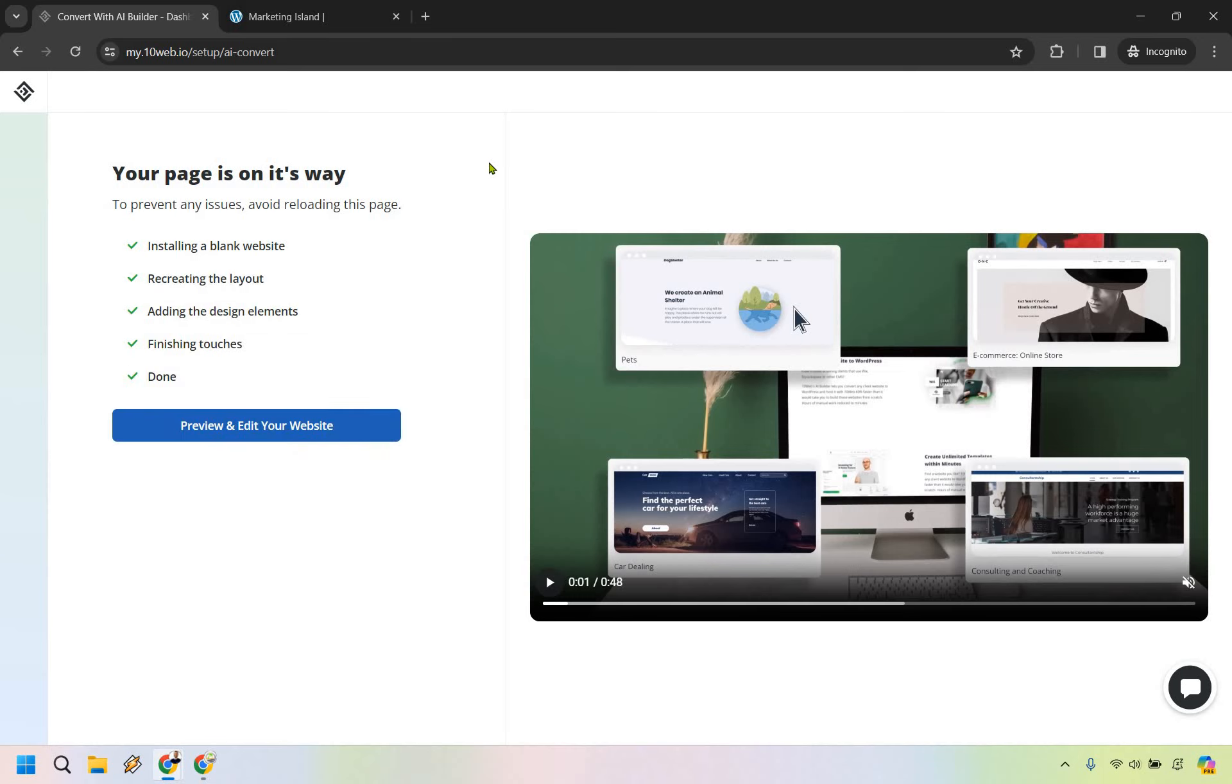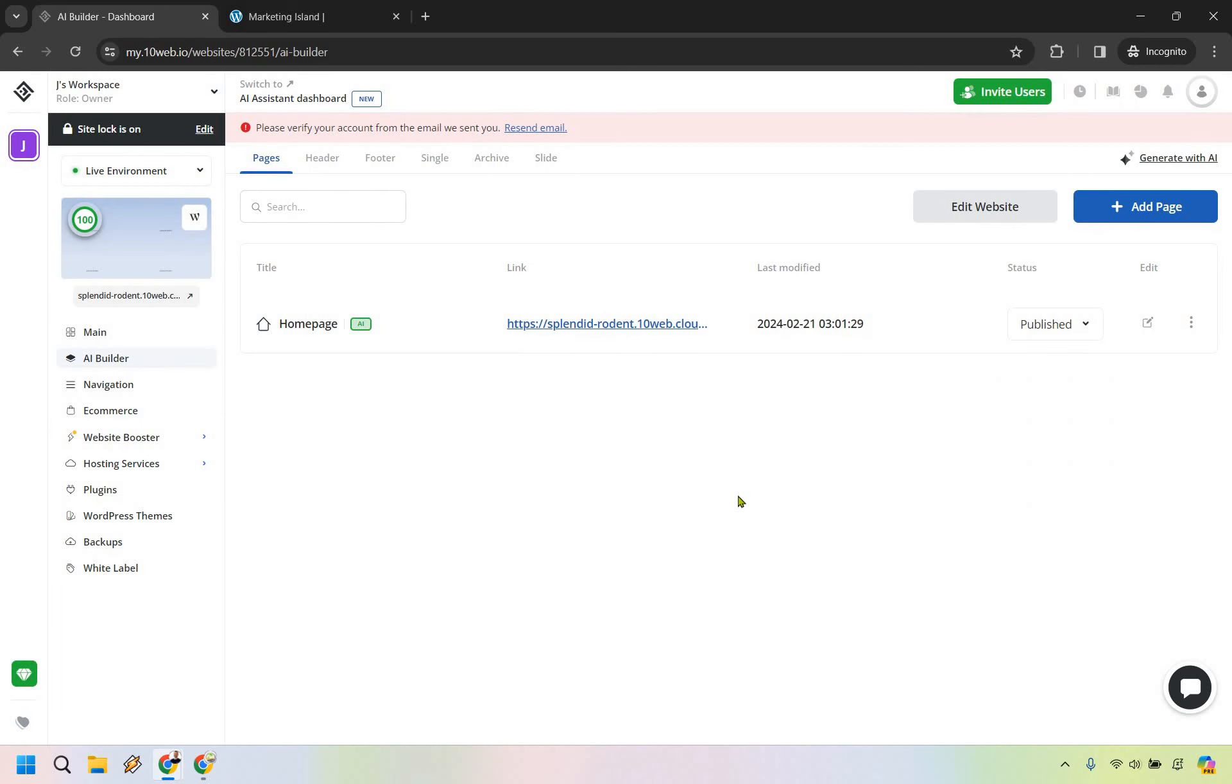Okay. So now that everything is done, let's click on preview and edit your website. All right. So we're going to be inside the workspace when it comes to the AI builder. And this is what it's going to look like when we click right here. So let's check it out.